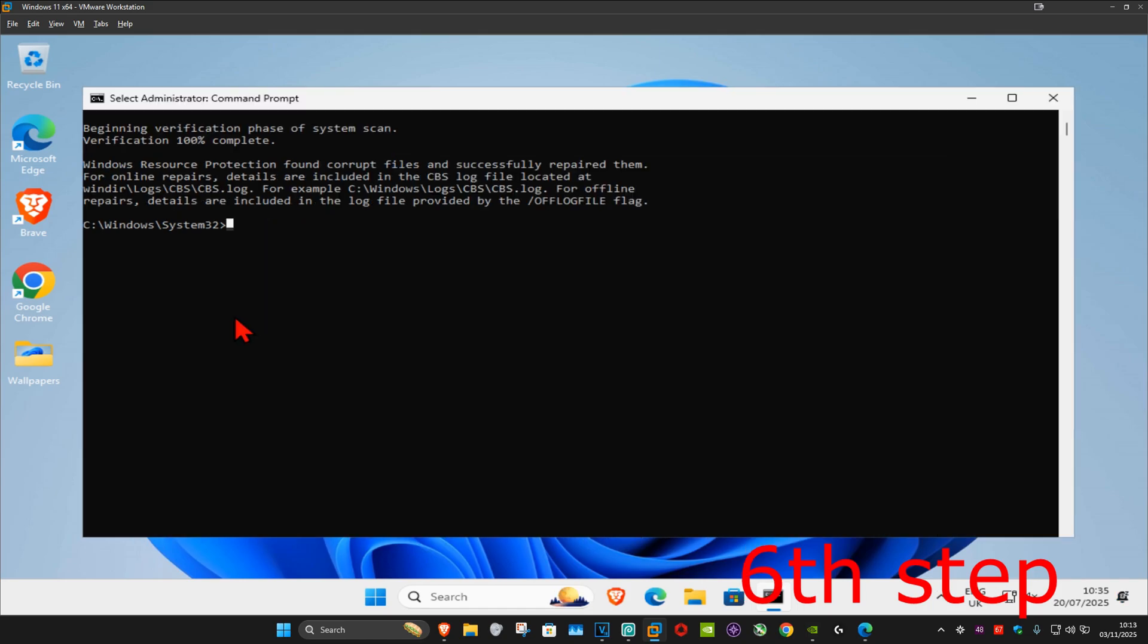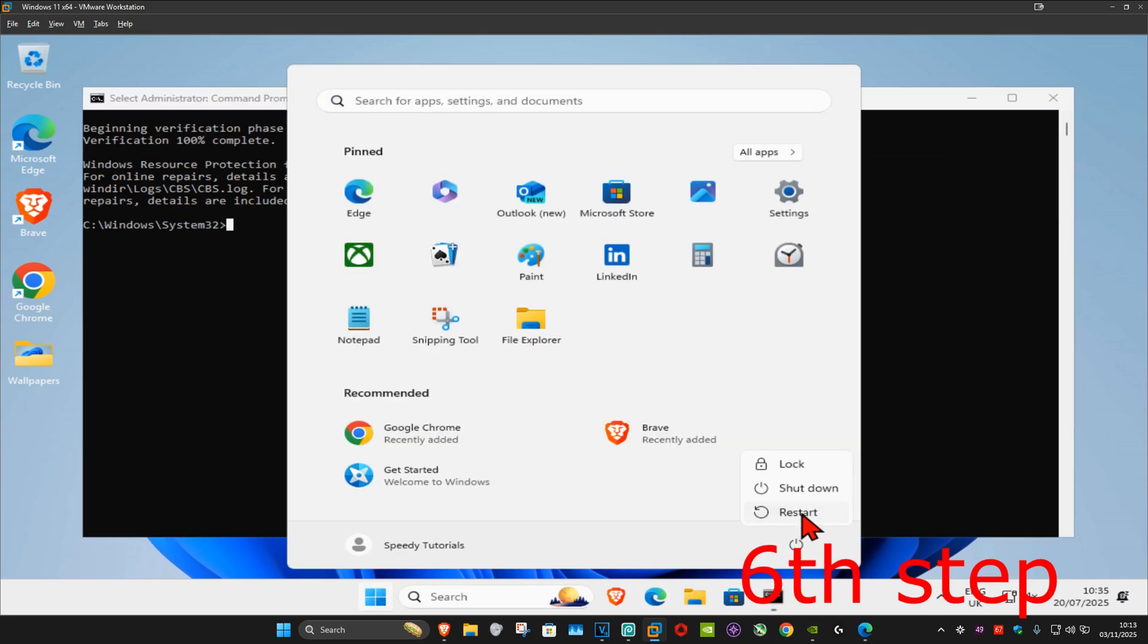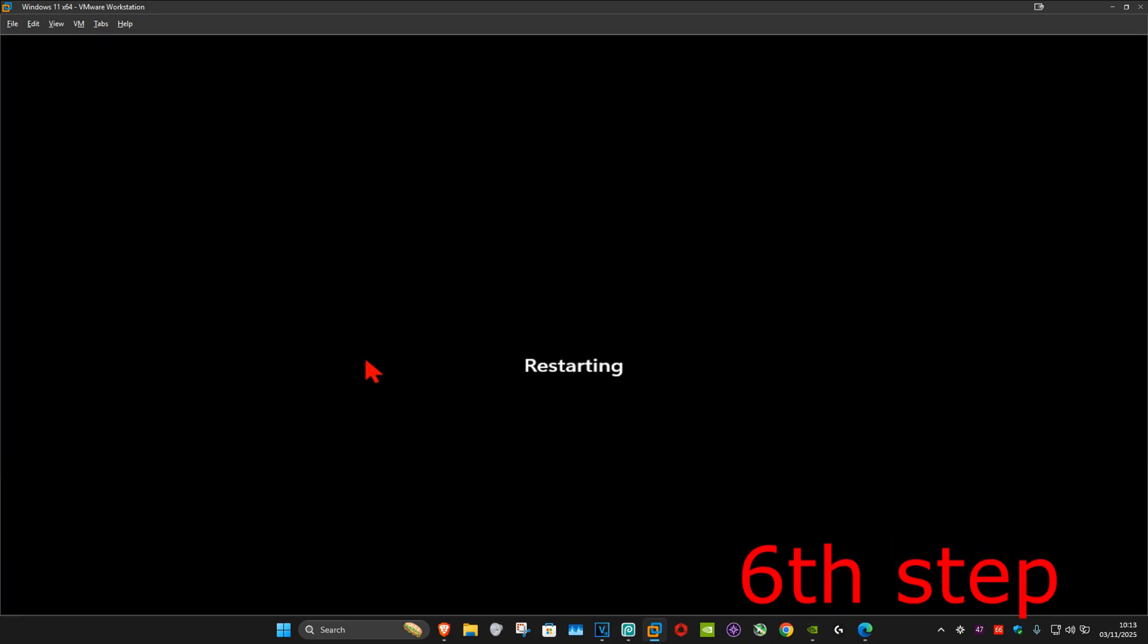Once that's done, for the last step, restart your computer and the problem should be fixed.